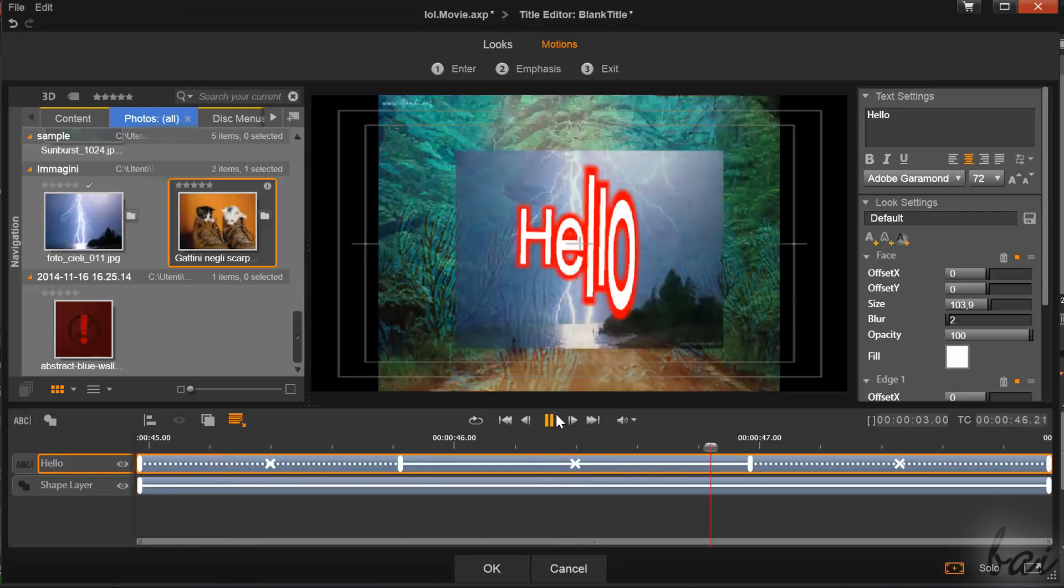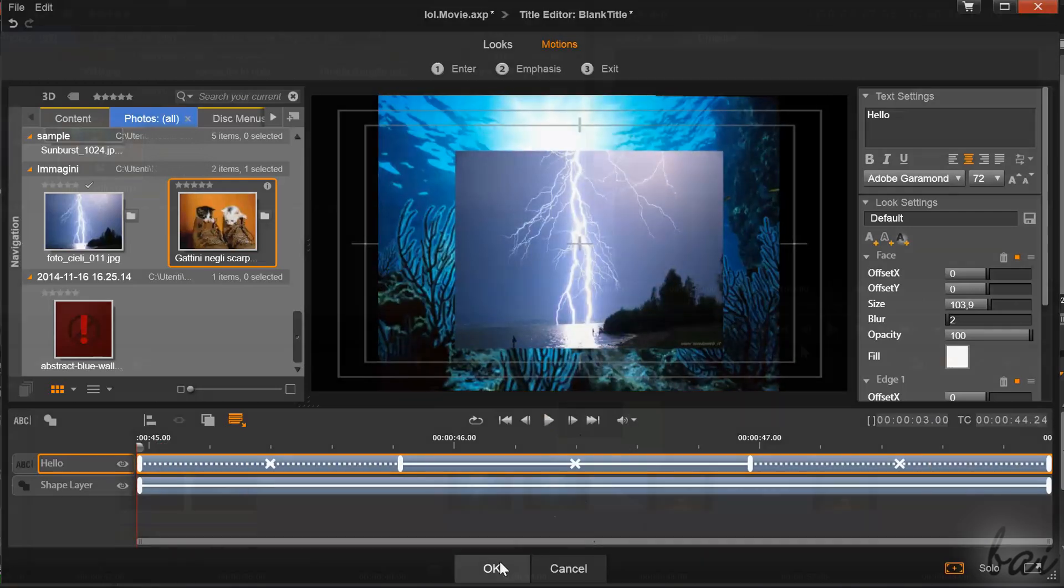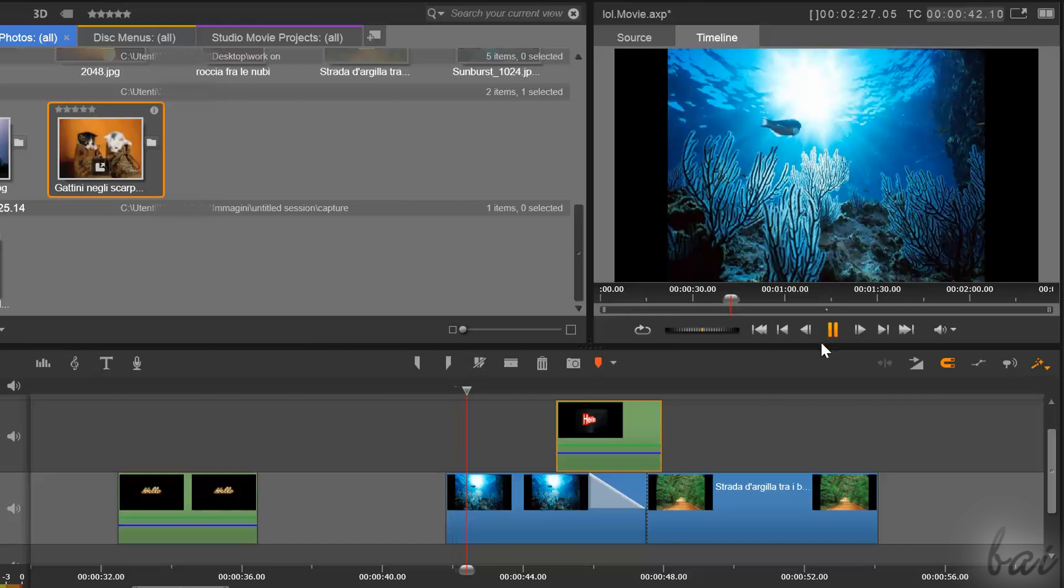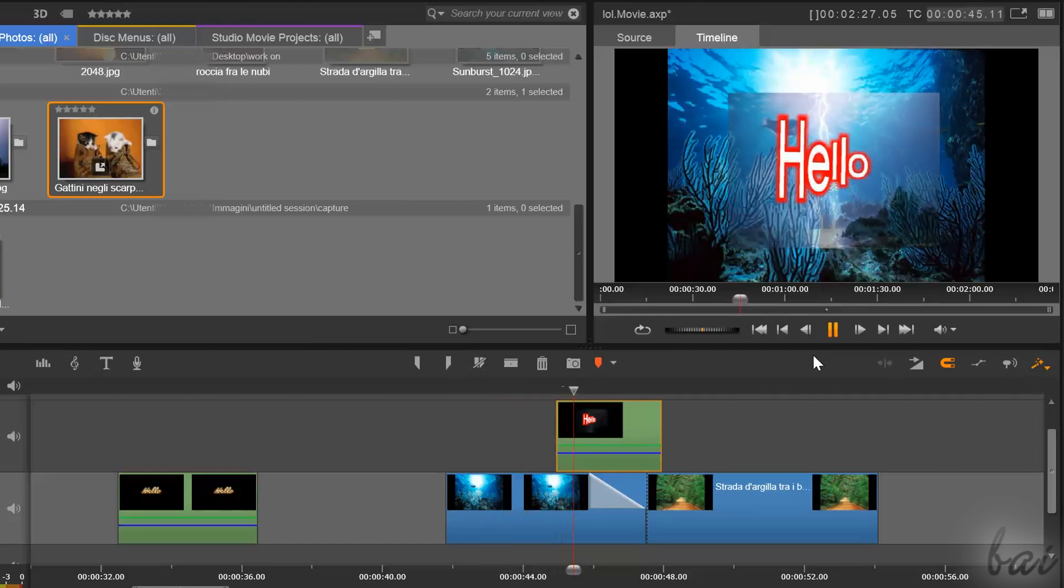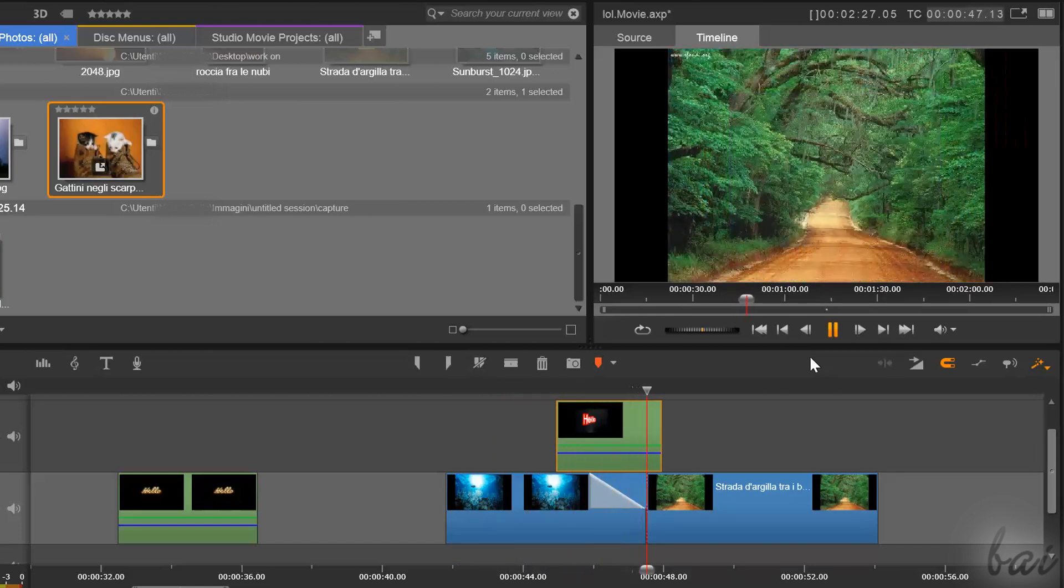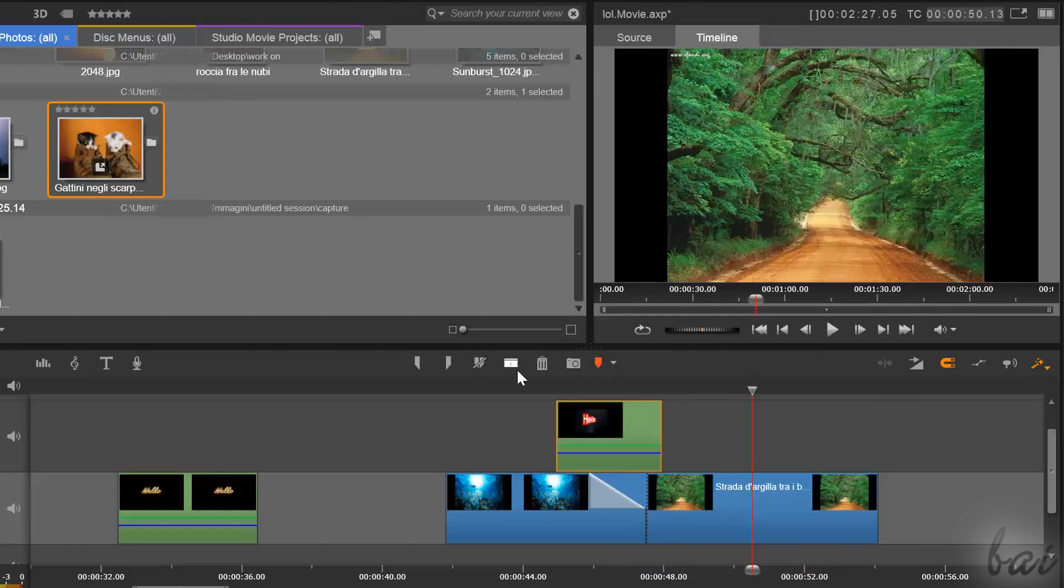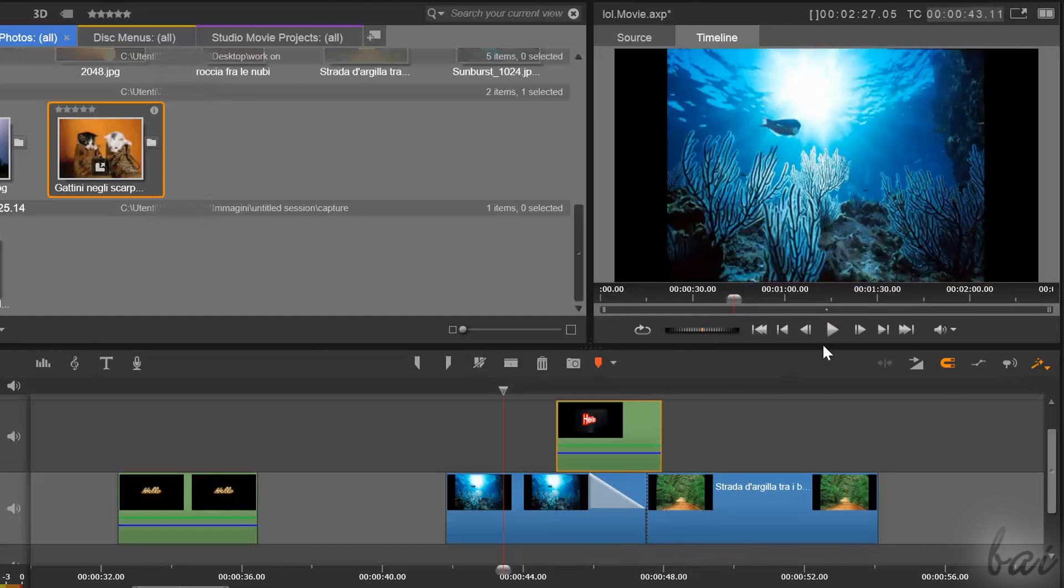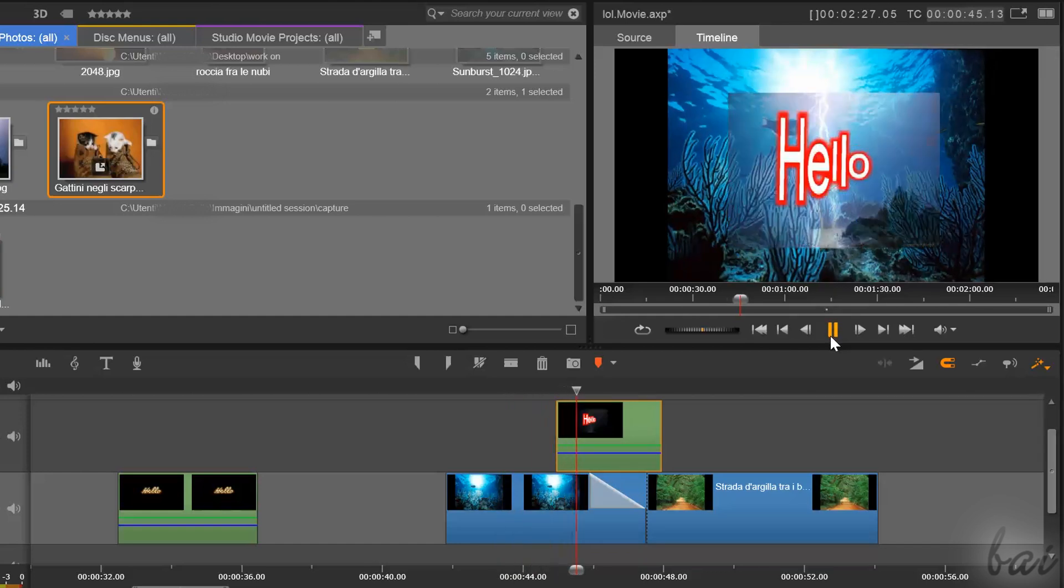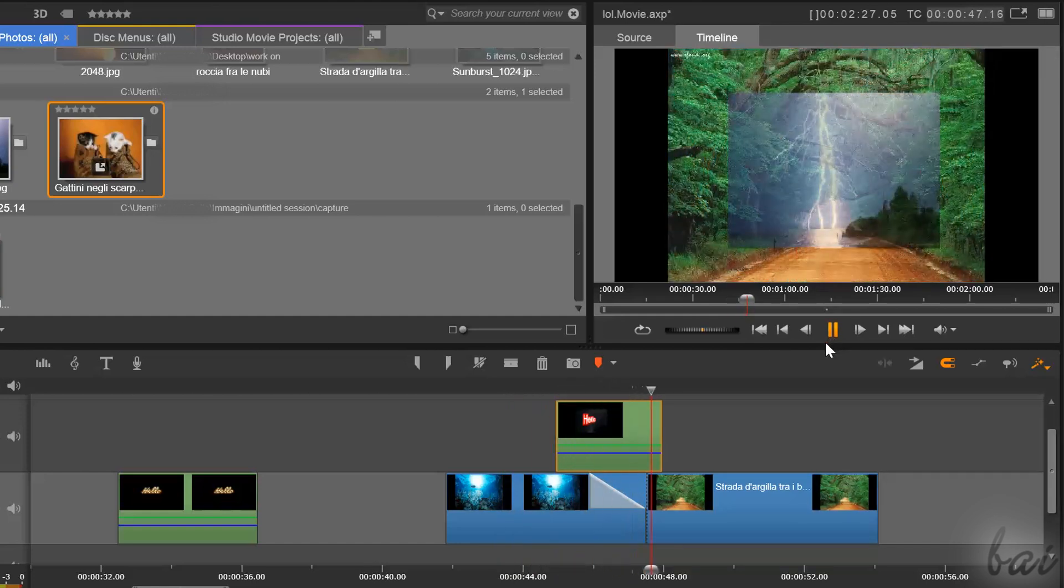Once you've finished with the title editor, the text clip added in the main timeline will behave in the same way as seen in the title editor preview. Thanks for watching. Check out our next videos to discover more for Pinnacle Studio 18.